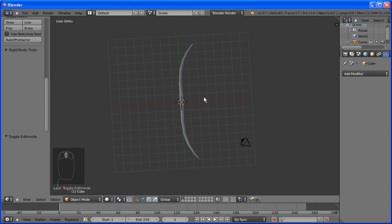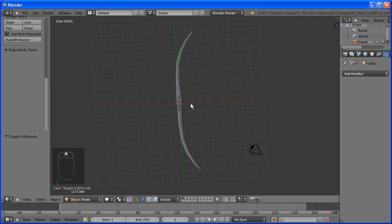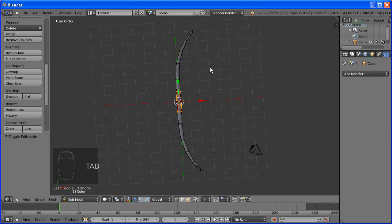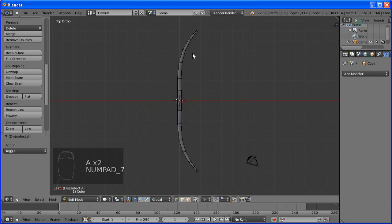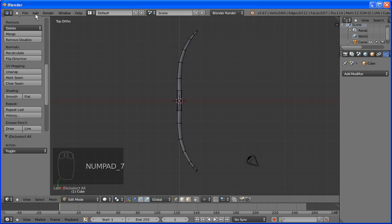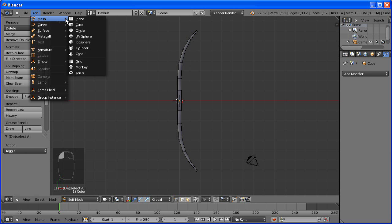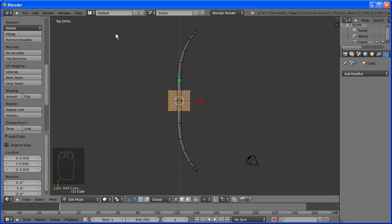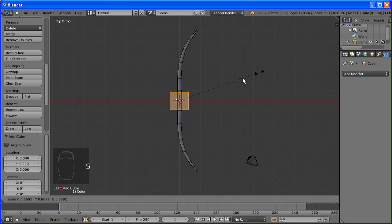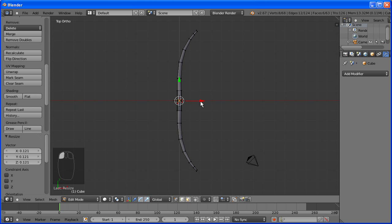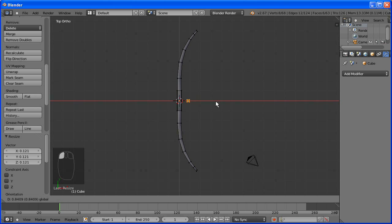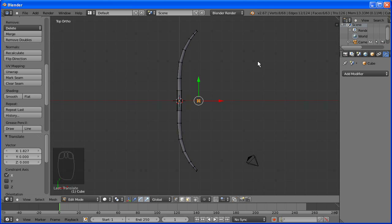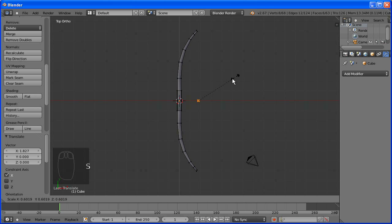I always prefer modeling in low poly. Not only is it good for games, but if you do decide that you're going to make it higher poly, all you have to do is something called subdividing the mesh. And that'll make it higher poly, yet still keeping the original shape that you made on the low poly version.